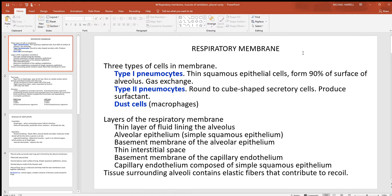Let's continue by looking at the respiratory membrane, which is what separates the air in the lungs from the blood in the pulmonary capillaries. The wall of the alveoli is made up primarily of two cell types: type 1 and type 2 pneumocytes. Type 1 pneumocytes are simple squamous cells — one flat layer of epithelial cells, as thin as it gets in the human body. In any place where you want movement of material, like oxygen and carbon dioxide, a thin layer is what you need.